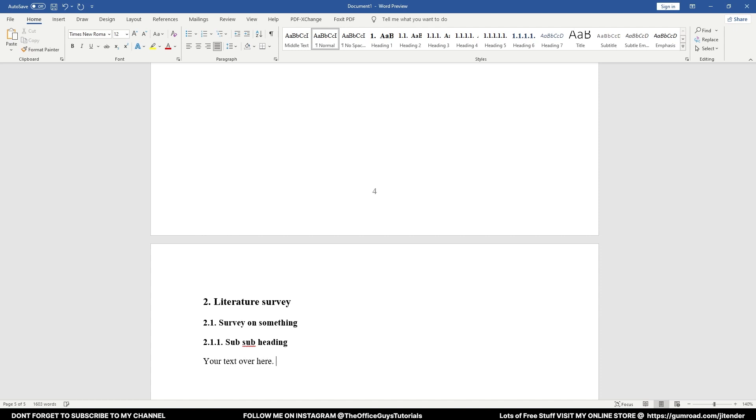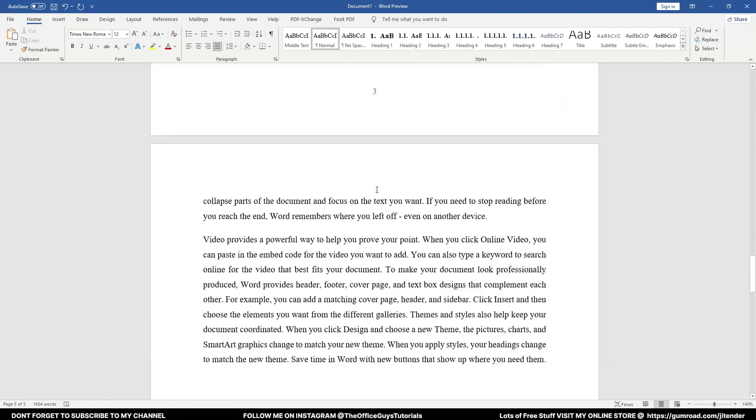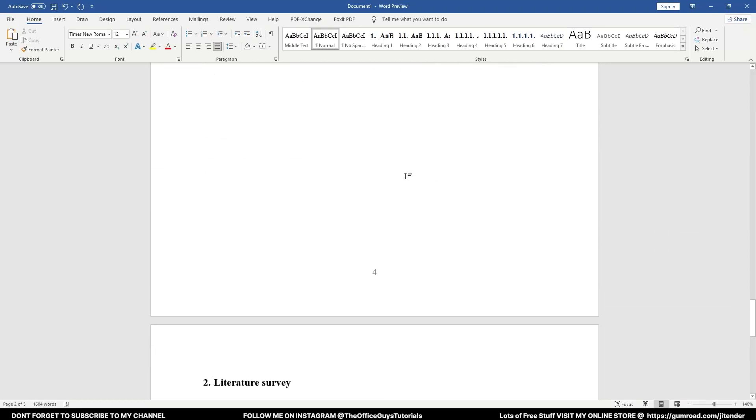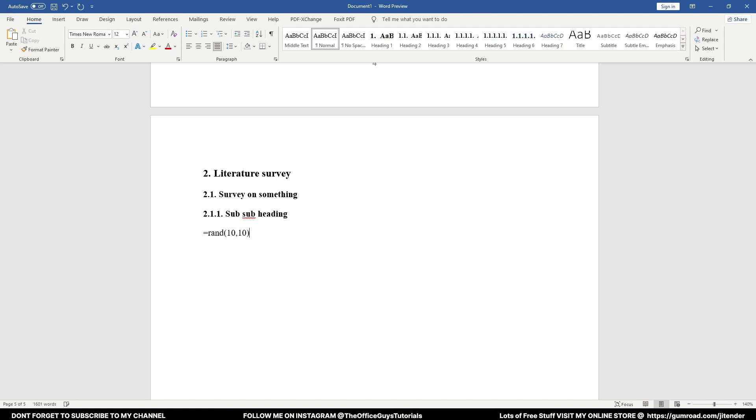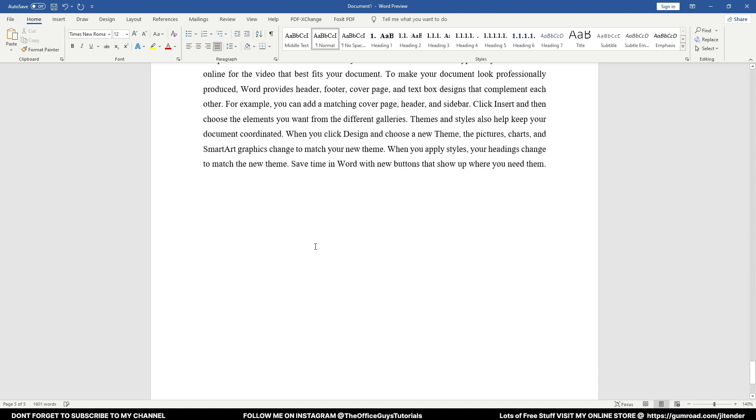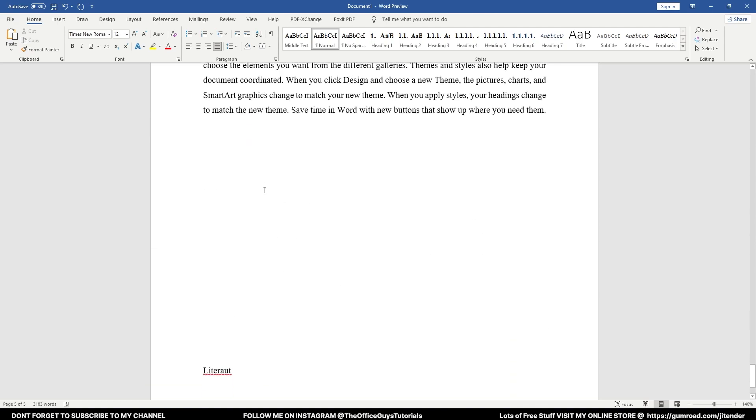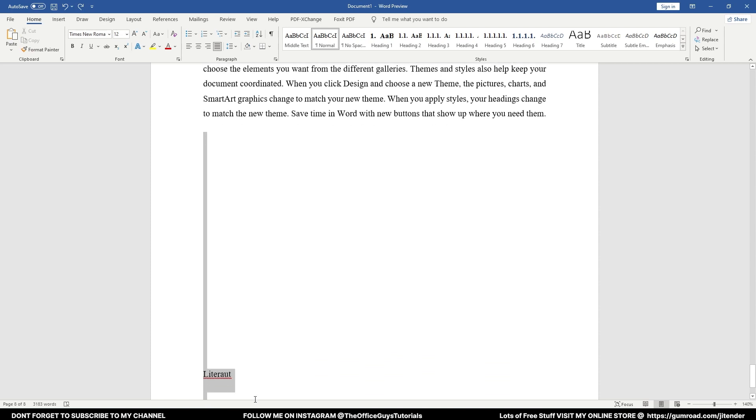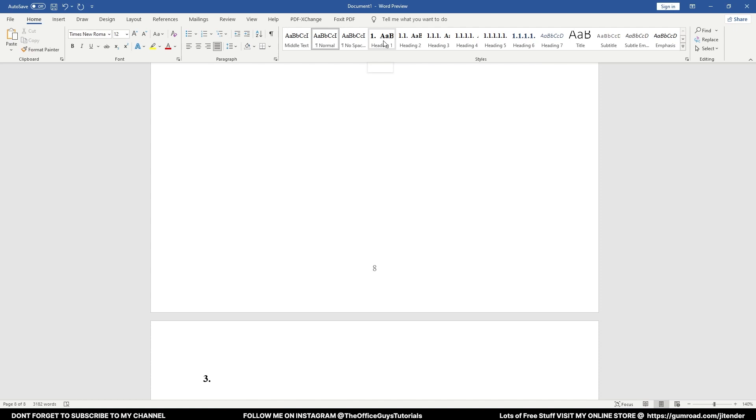The another beautiful part of this template is that you have automatically page numbers over here, so you need not to worry for that as well. Let me add one more text over here: =rand, another 10 into 10 paragraphs so that we have further text. Similarly, if you have a third chapter, again click Heading 1 and you will see it brings you to the next page automatically: Results and Discussion.